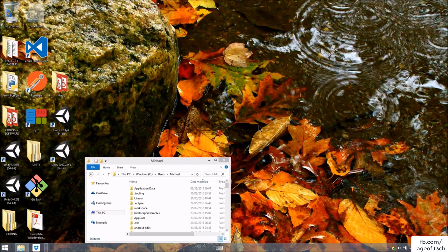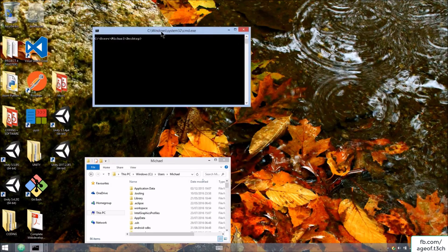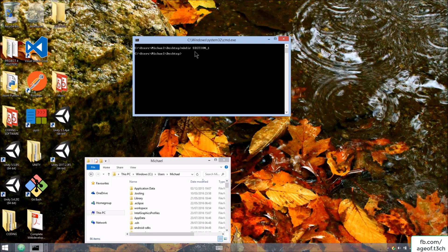What we do is hold both Ctrl and Shift, then right click — now you can see the option 'Open command window here.' Click that and now you have the command terminal. So let's say we wanted to create a folder. In the command terminal we type 'mkdir' — which stands for make directory — then 'section_one' and press Enter. As you can see, we now have a section_one folder.